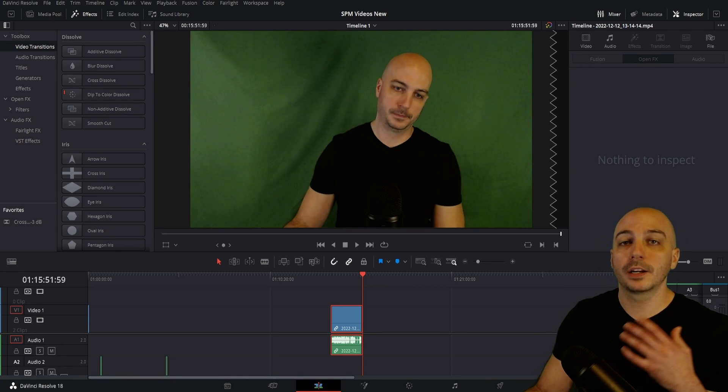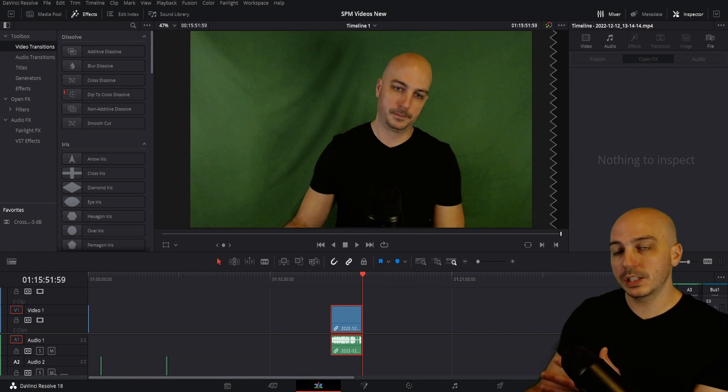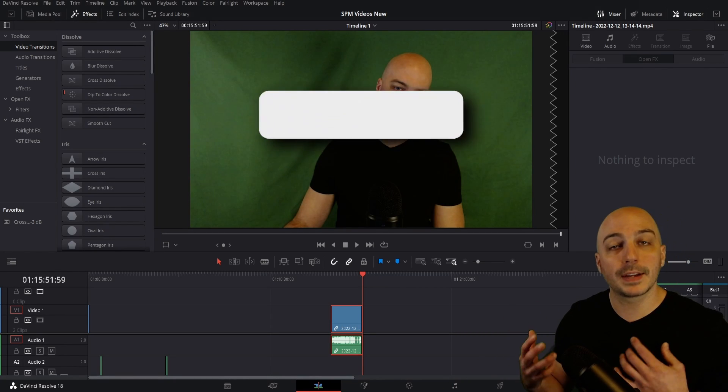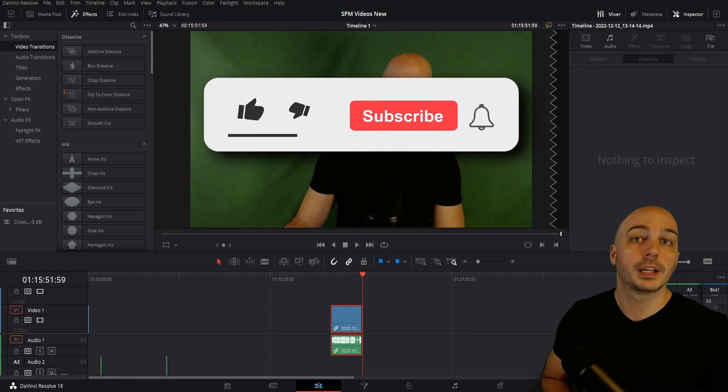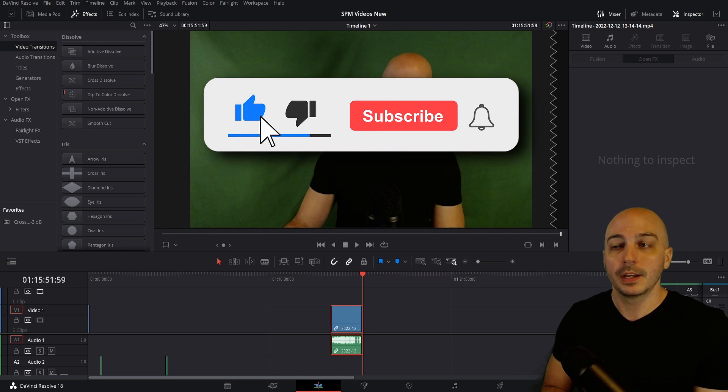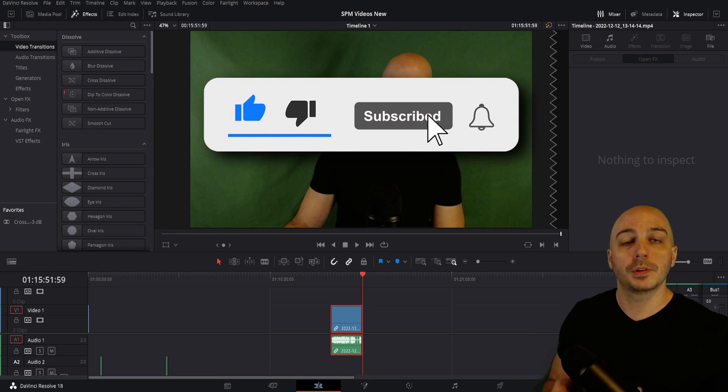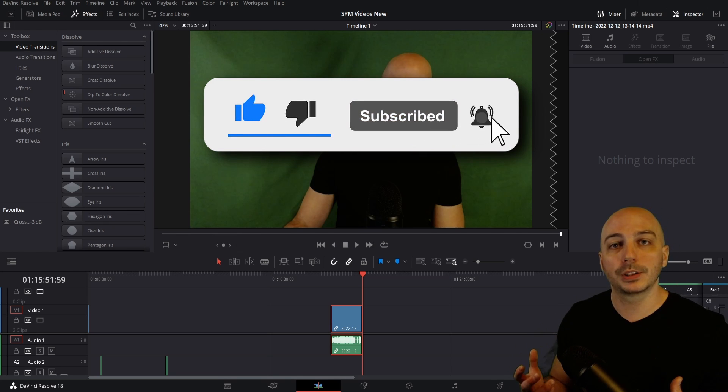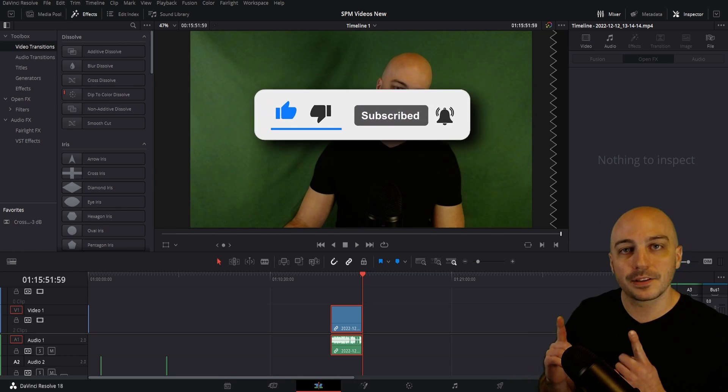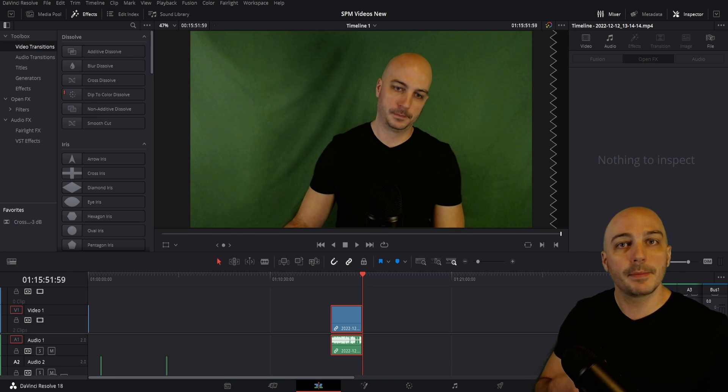Welcome in, my name is SweetPhil and I do super quick DaVinci Resolve tutorials, along with other types of content creation videos here on this channel. If that interests you and you want to help out a small channel like myself, hit the like button and subscribe up.